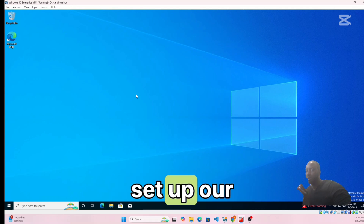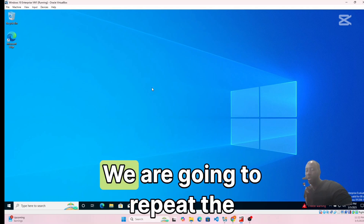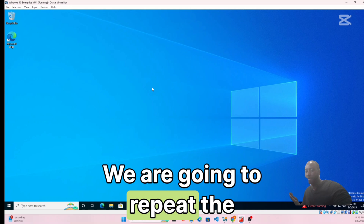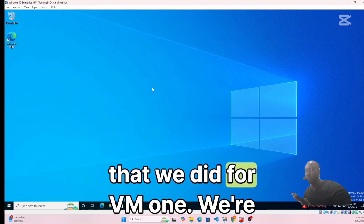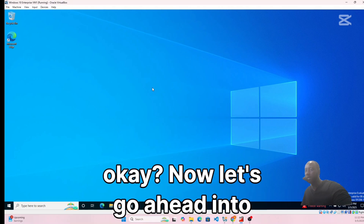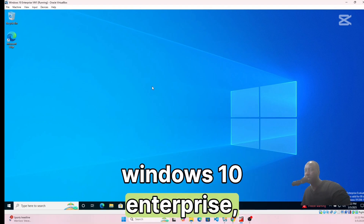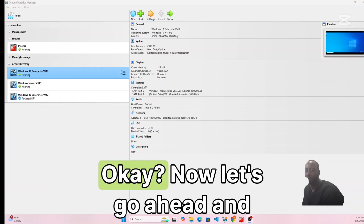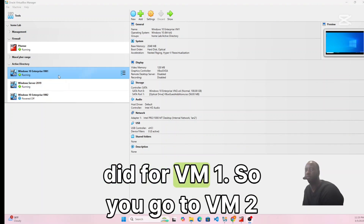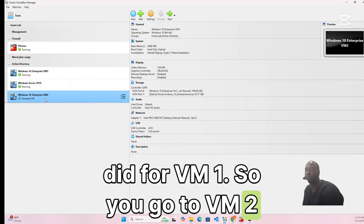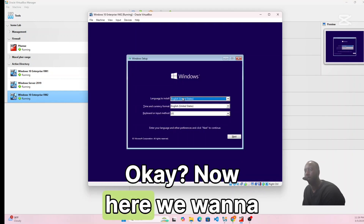Now it's time to set up the Windows Enterprise 10 VM2. We are going to repeat the exact same process and steps we did for VM1. Let's go ahead into the second Windows 10 Enterprise machine — VM2 — and click Start.